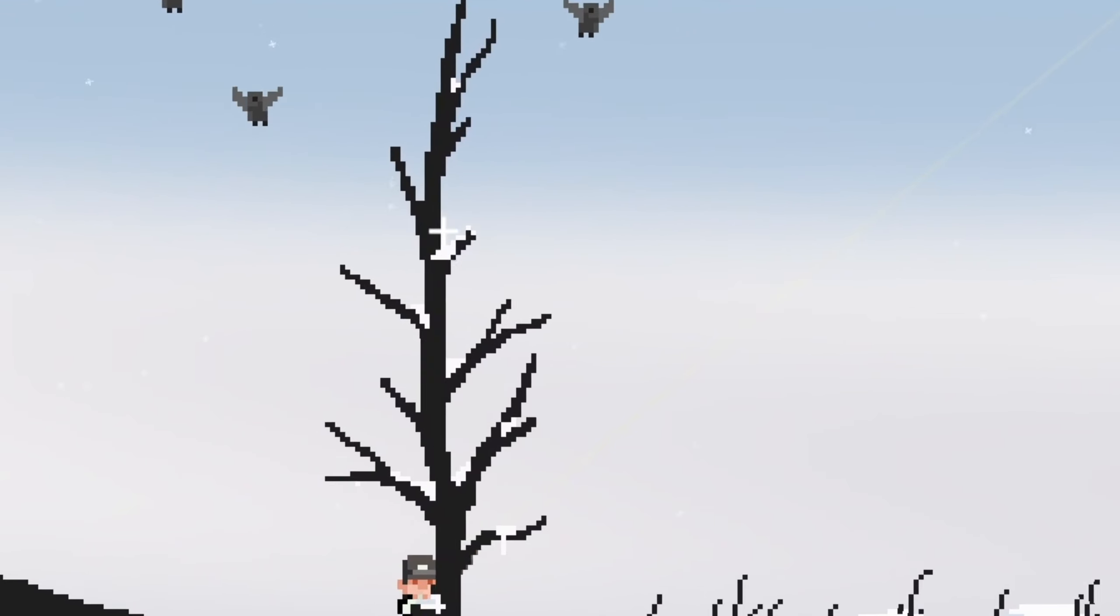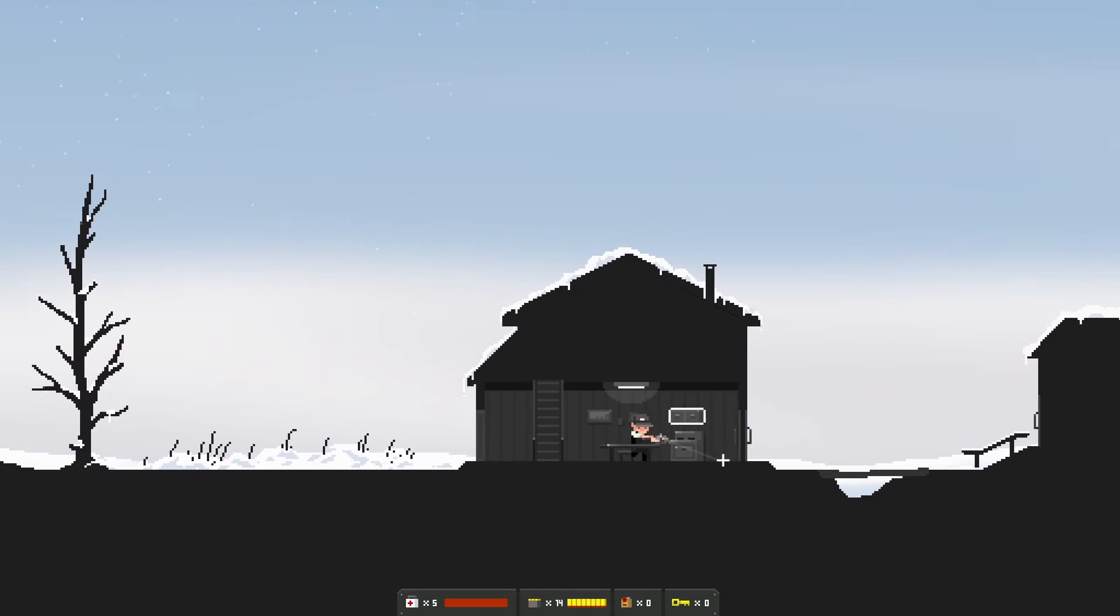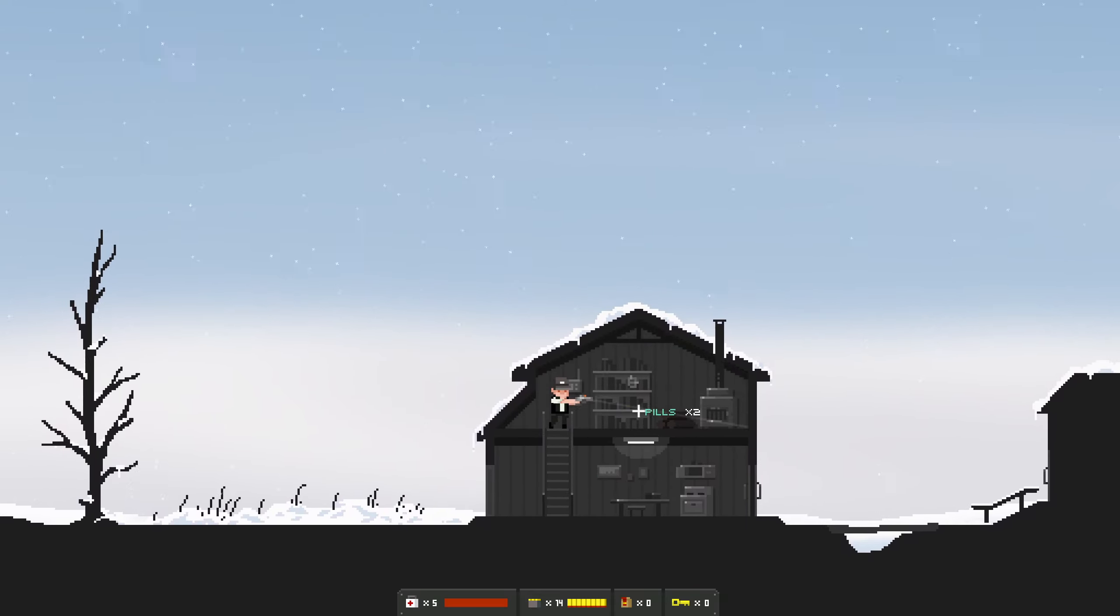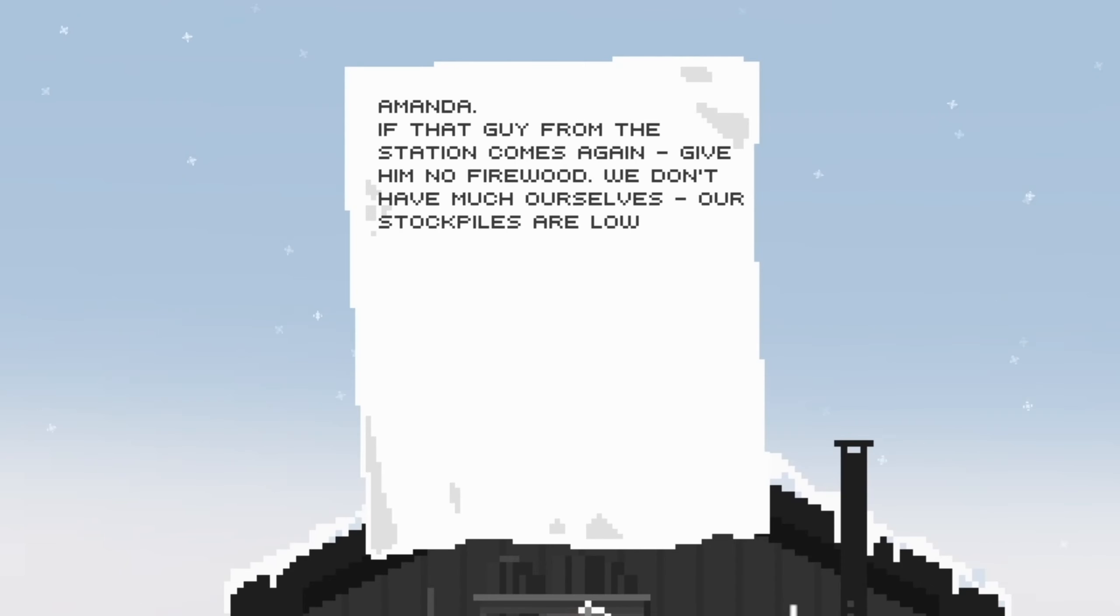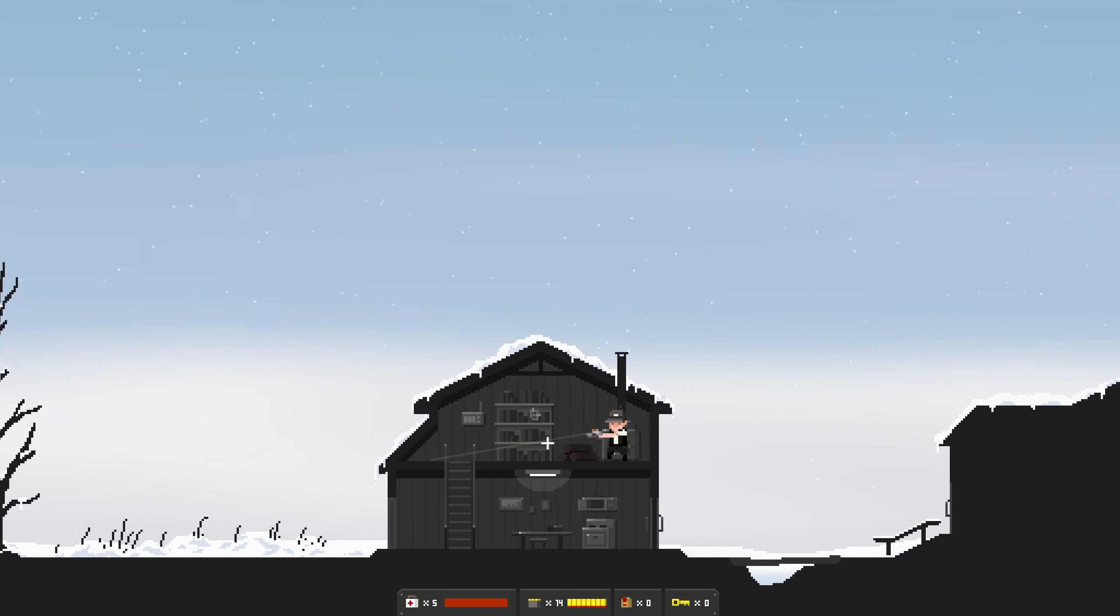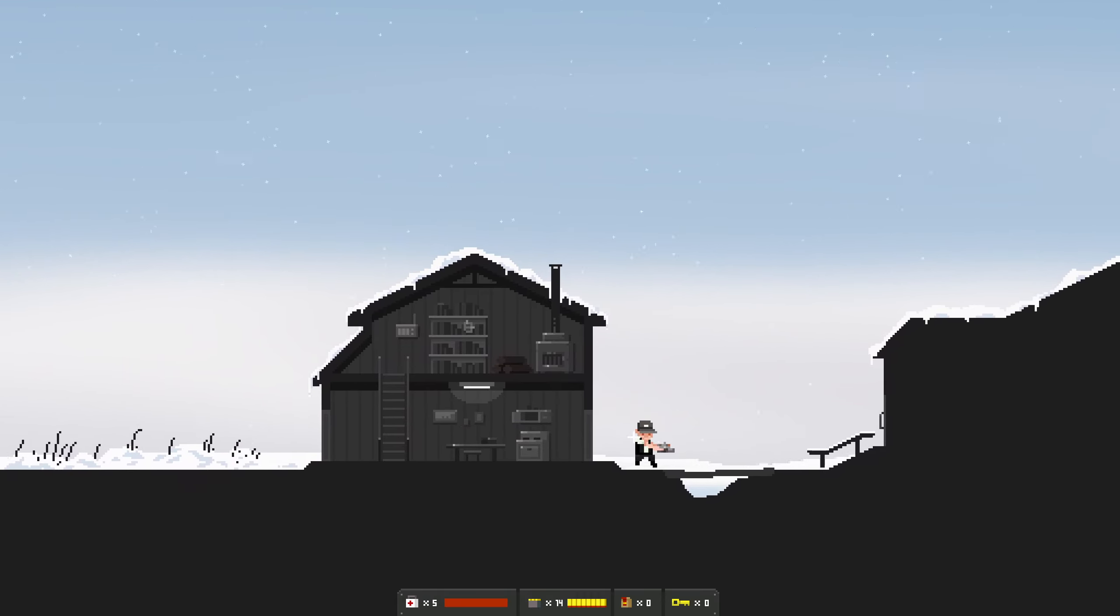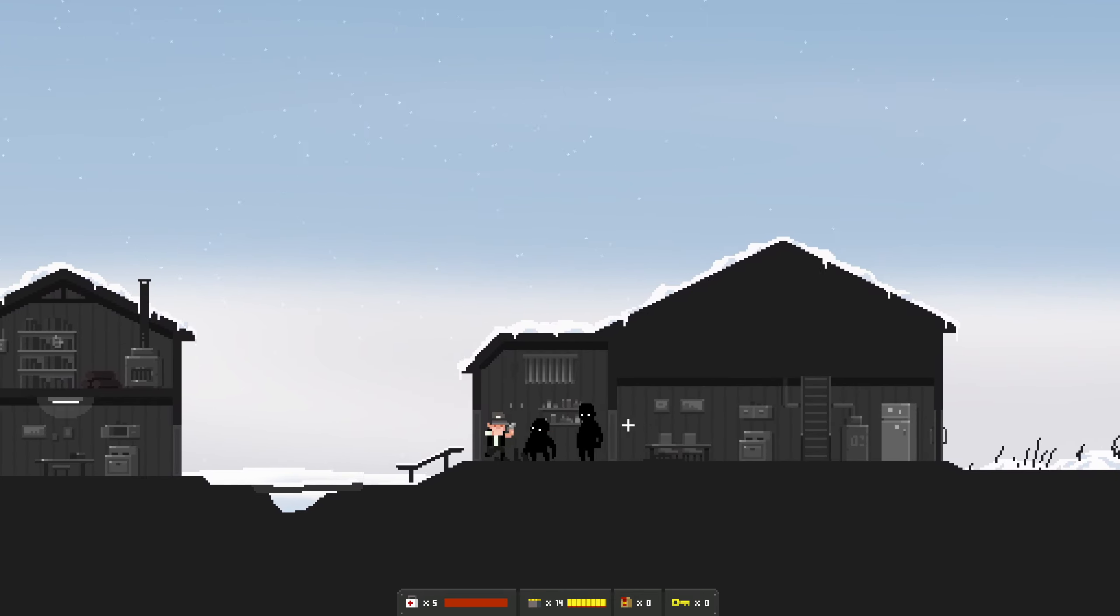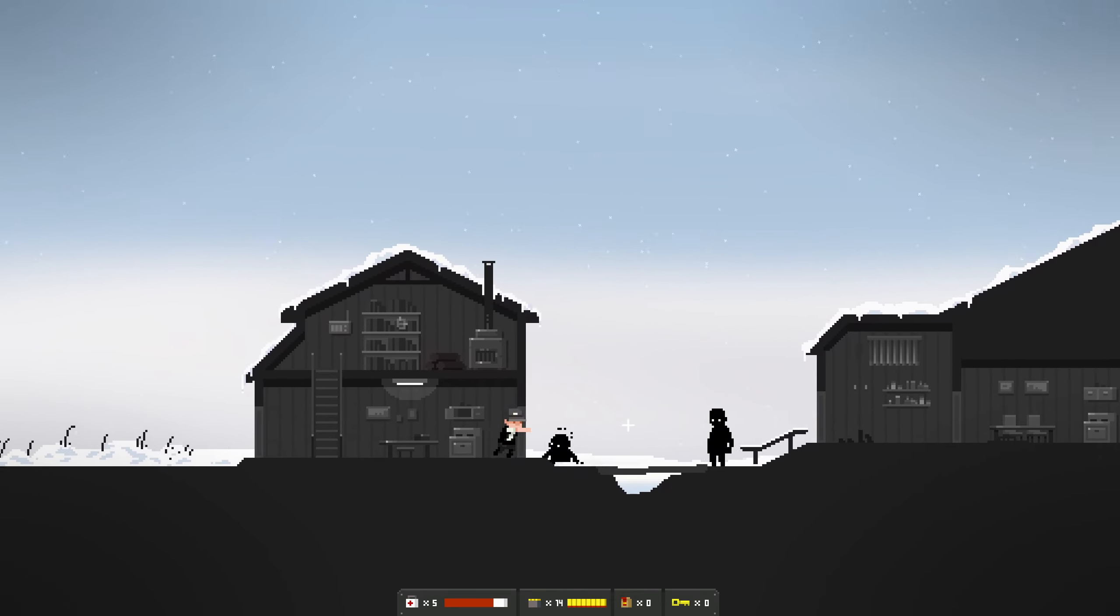I can't go anywhere else. It is a bit cold, love the snow setting, good sound. Hello birds, bye-bye birds. What's in here? Cupboard, pills, great. Nothing up here. What's this? Amanda, if that guy from the station comes again, give him no firewood. We don't have much ourselves, our stockpiles are low. Interesting.